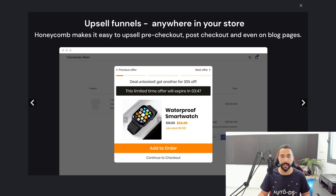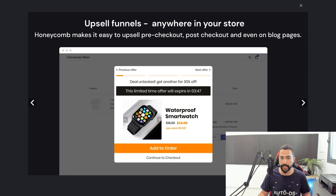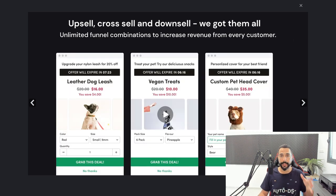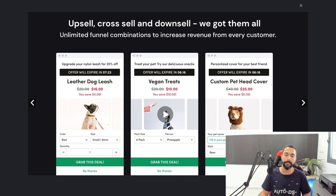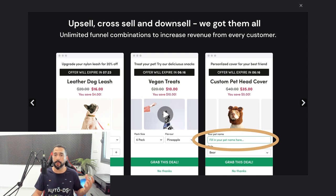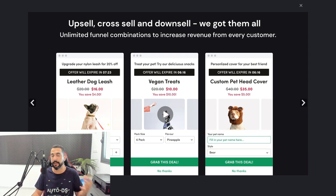Using their media gallery, here's an example: you can create a limited-time offer that expires in a set number of minutes and seconds, where buyers can add to order or continue to checkout. You can also A/B test your upselling funnels. For example, you might offer a leather dog leash at a discounted price with options for color, size, and quantity — or vegan treats where customers choose pack size and flavor. You can customize dropdown menus or even make open text fields, like entering a pet's name for a custom pet head cover.